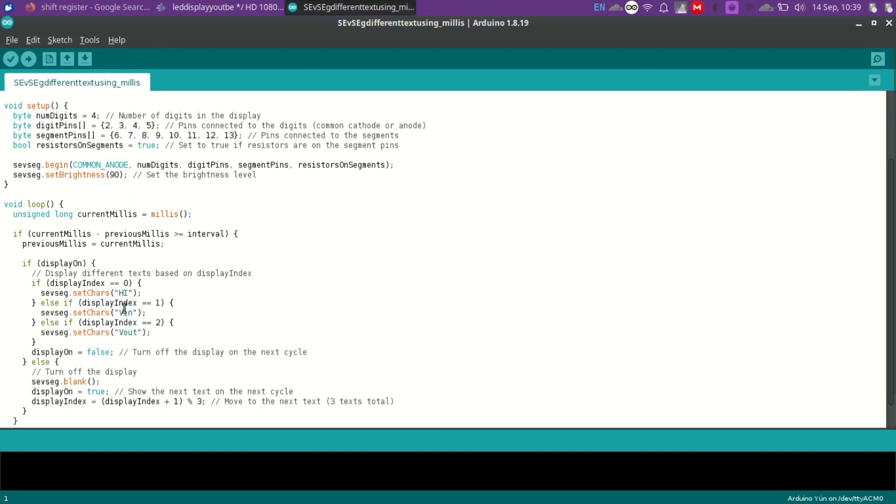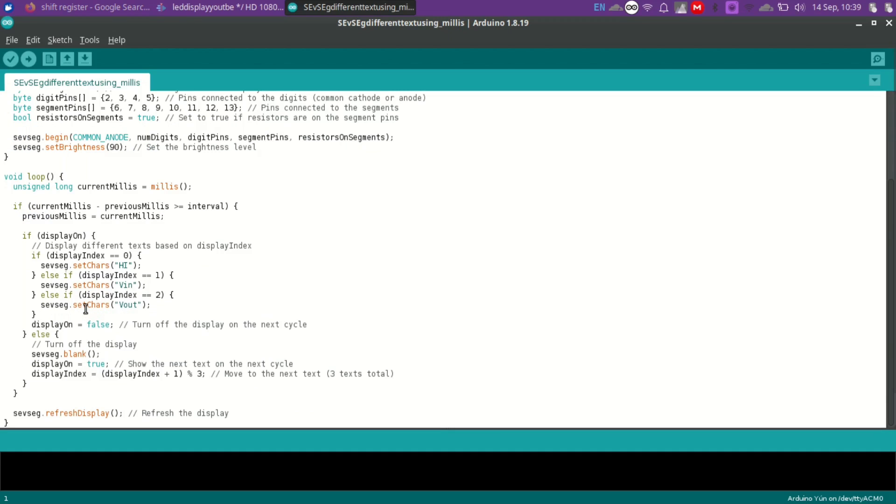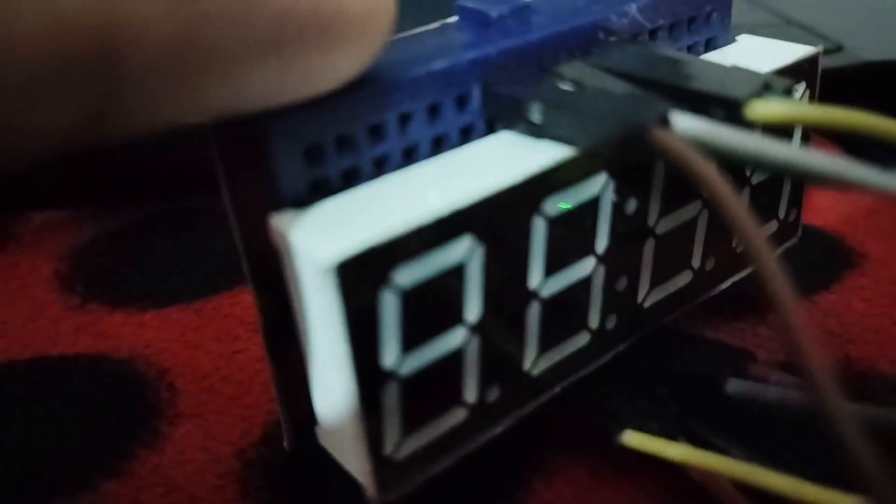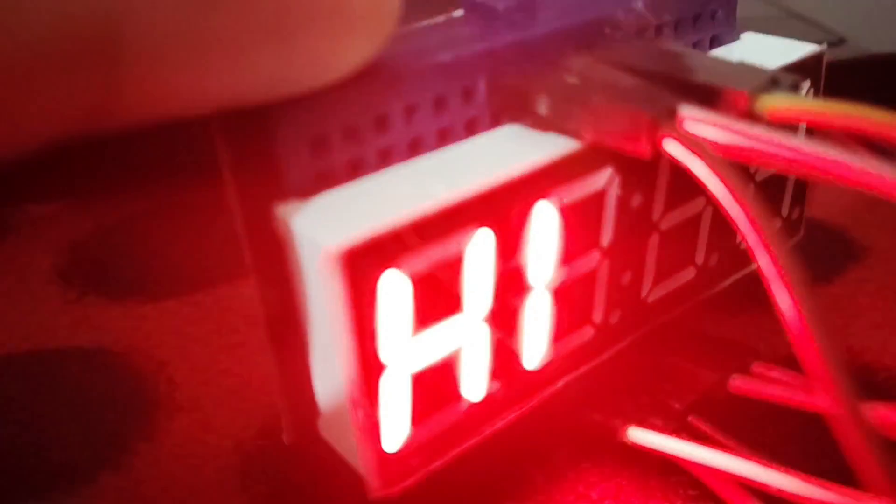In the loop, we get current time using millis function. And if the display on is true, we will show the next piece of text based on the value of display index. After displaying, we set display on to false so that display will turn off in the next cycle. We also increment the display index to show the next text.